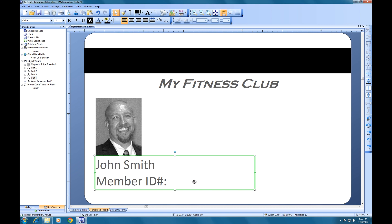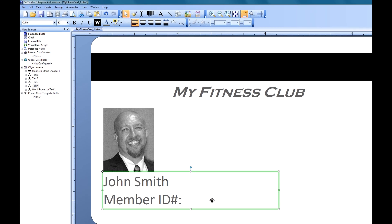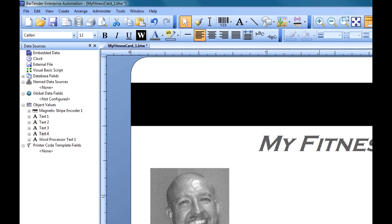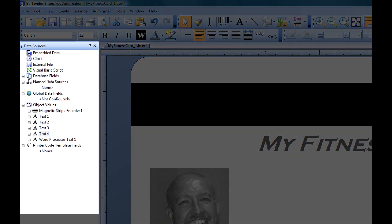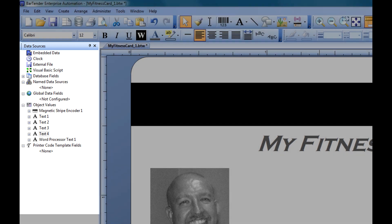Here we have a Bartender document for a Fitness Club membership card. If we take a quick glance at the toolbox, we can see right away that we have a number of data sources available to us in Bartender.